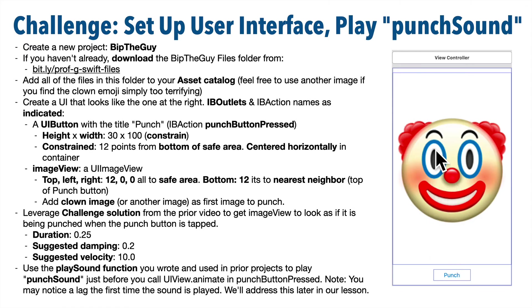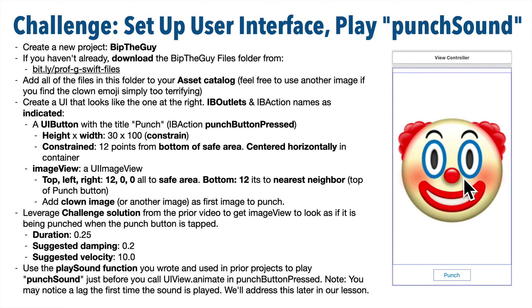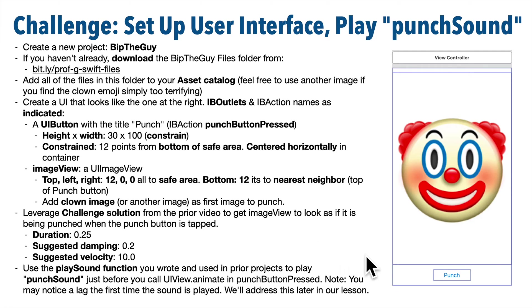Now you can add any image that you want, but I've offered you a clown image. I'm assuming most folks don't have a fondness for clowns, so this is a good one to Bip. But feel free to add your own image if you'd like, then leverage the challenge solution that we completed at the end of the second video in the UI View Animate series, and use that to get the image view to look as if it's being punched, so it pulses when the punch button is tapped.